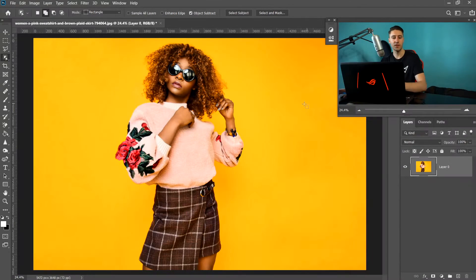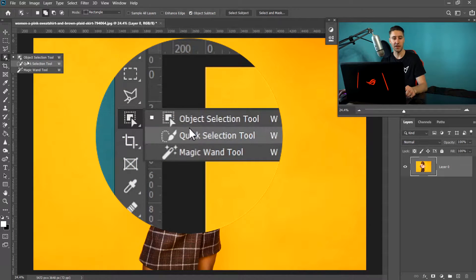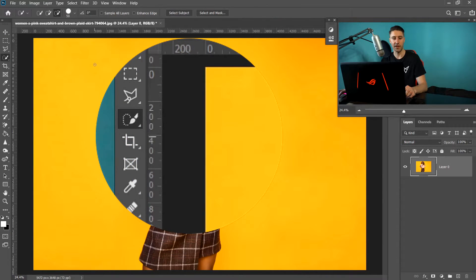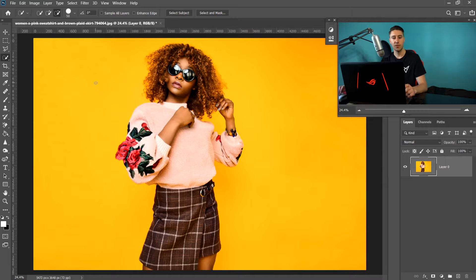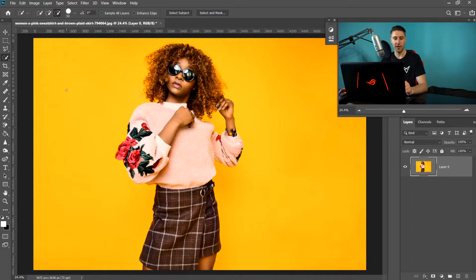If you have an older version of Photoshop, don't worry — you can still use the Quick Selection tool. Right-click on the Object Selection tool and swap over to Quick Selection. This one is basically the same, but you manually select the areas you want using a brush.